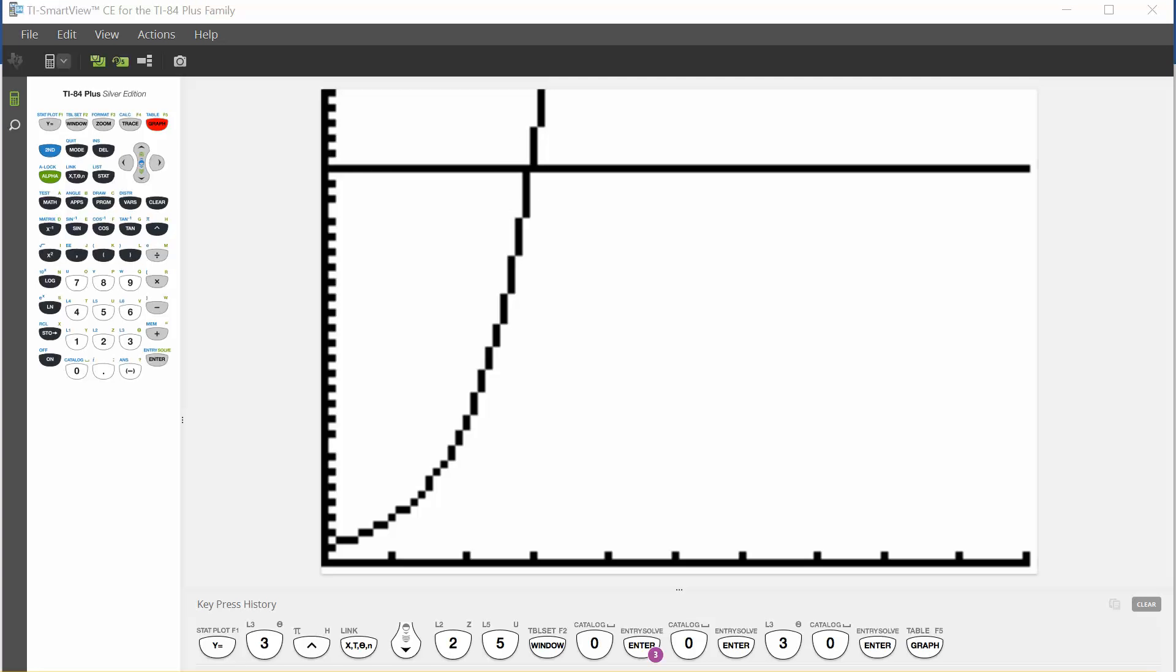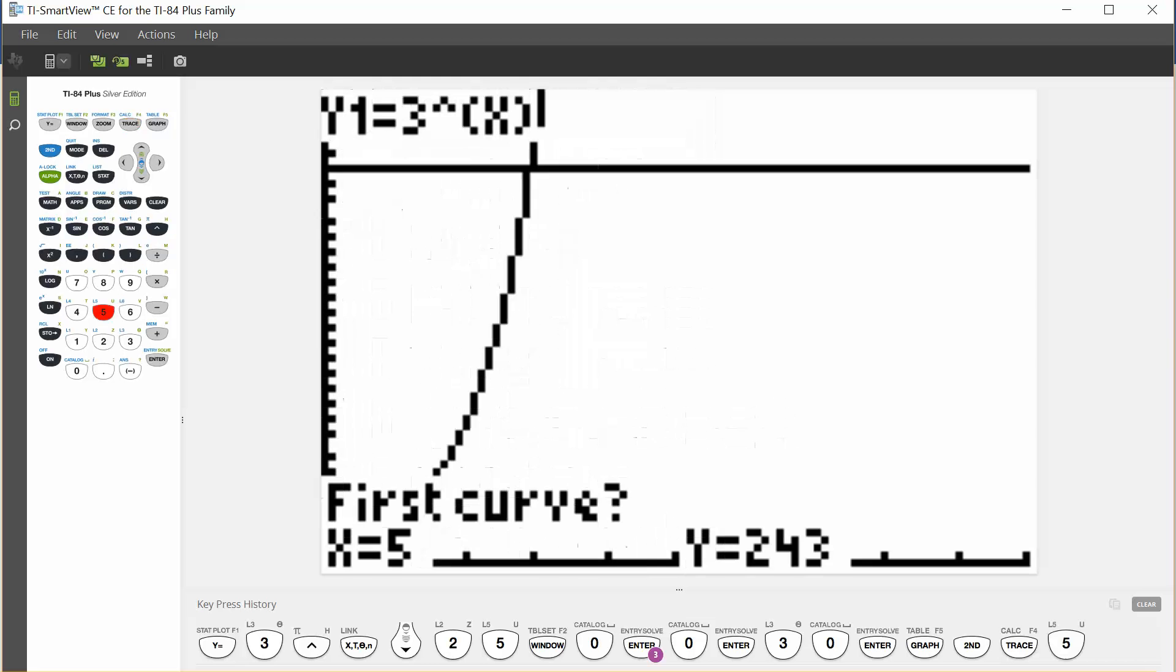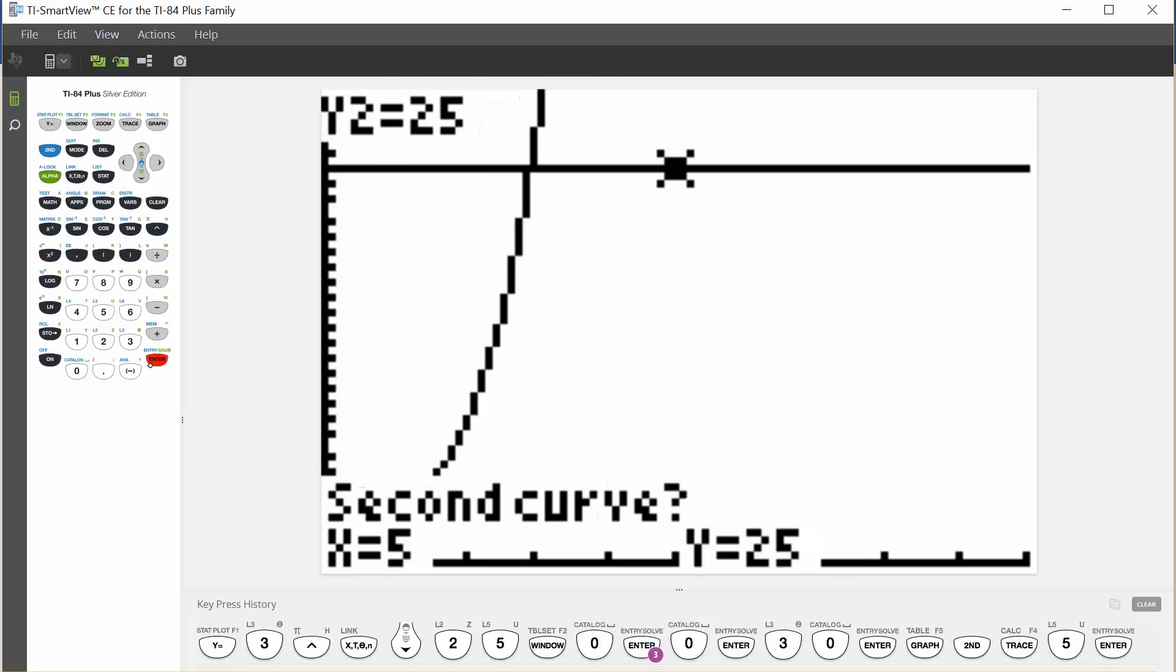To find this, we're going to hit second trace to get to our calculate functions, and we're looking to calculate the intersection, which is number 5. This is one of our easy functions. If we hit enter, enter, enter, and then wait for it, it will give us a solution.